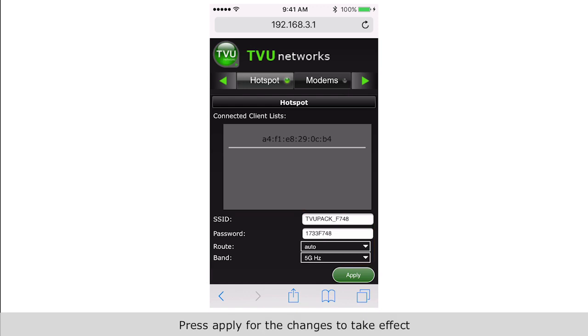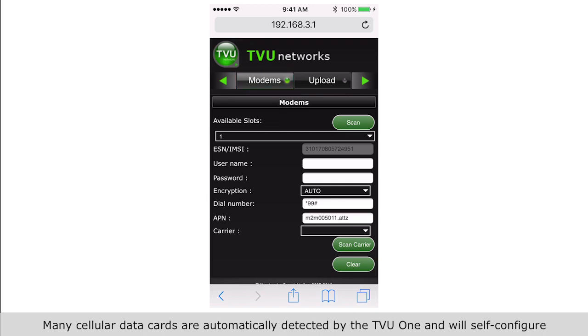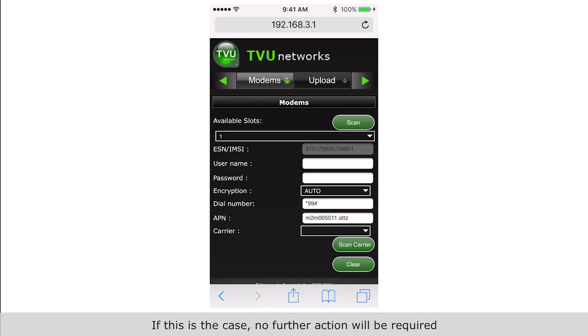For the changes to take effect, the modem screen provides modem configuration and information. Many cellular data cards are automatically detected by the TVU1 and will self-configure. If this is the case, no further action will be required.